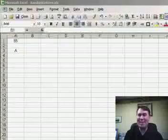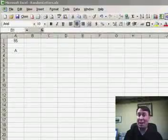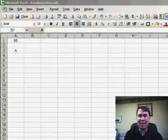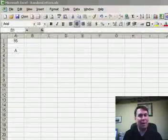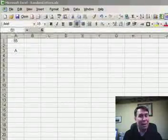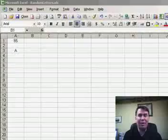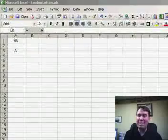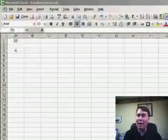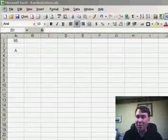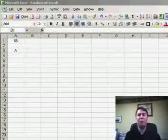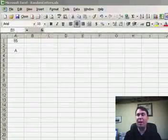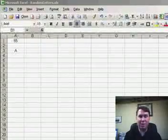Hey, welcome back to the MrExcel Podcast, I'm Bill Jelen. For the past few days we've been talking about creating random numbers in Excel. What if instead you need to create random letters? Well, this is possible, but you have to use a few fairly obscure functions.